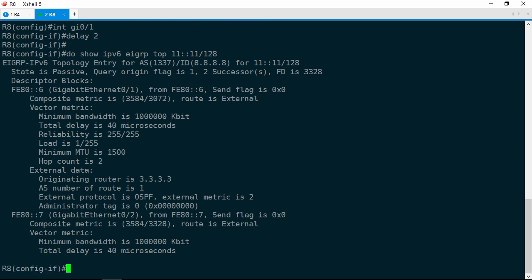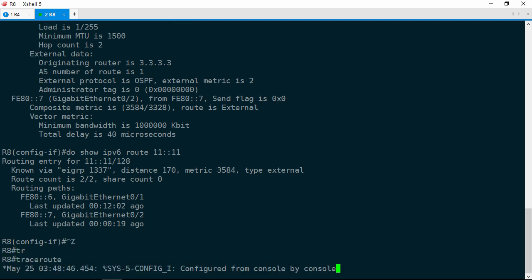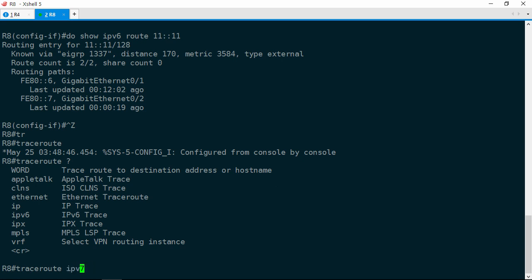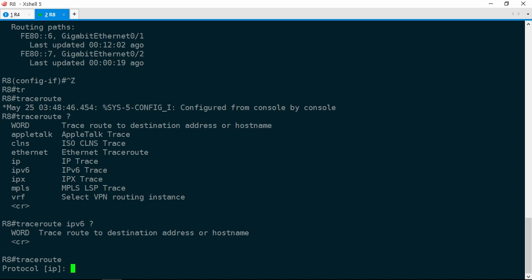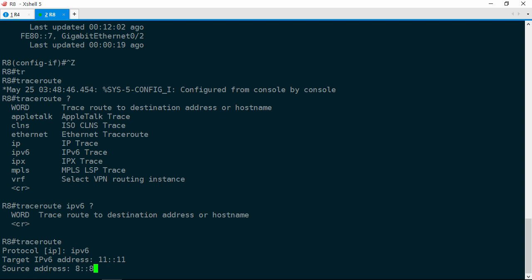Show IPv6 EIGRP topology 11::11/128 — and now both have an equal feasible distance. Let's check the IPv6 routing table. Show IPv6 route 11::11, and there we go — two equal cost paths via R6 and R7. But before we get too excited, we need to make sure traffic does not pass through R5. To do that, we're going to run a traceroute. Our traceroute options are a little limited, so I'm going to do traceroute, protocol is IPv6, target 11::11, source 8::8.